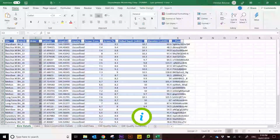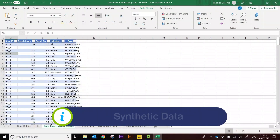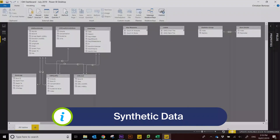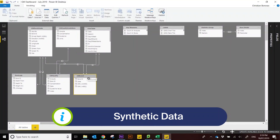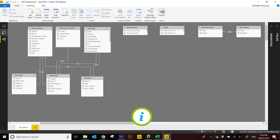For this demonstration we've created a synthetic data set of groundwater levels, water quality and geology data across the Werribee region.